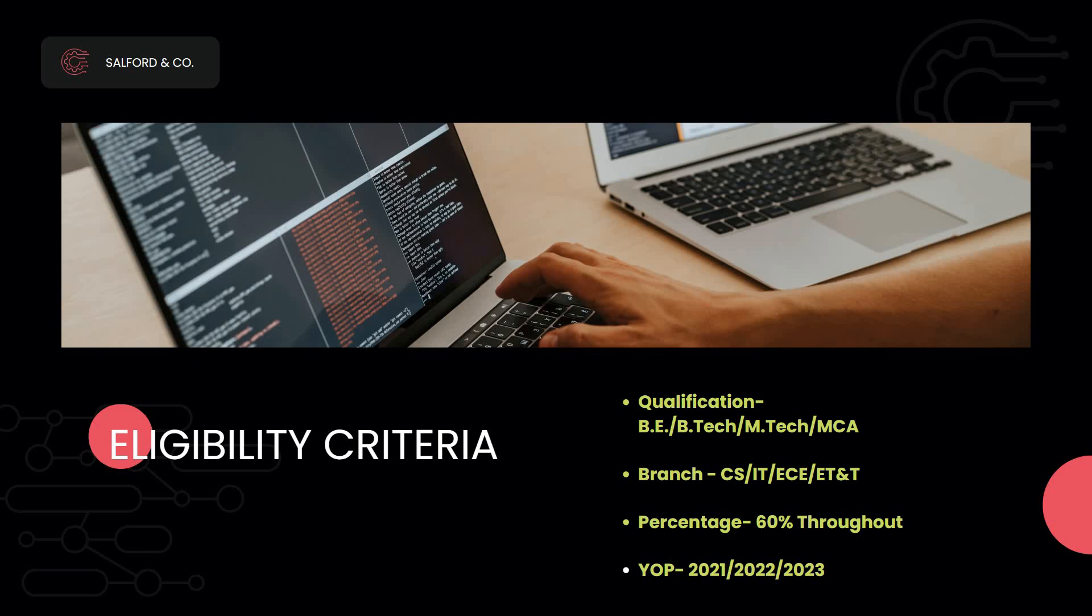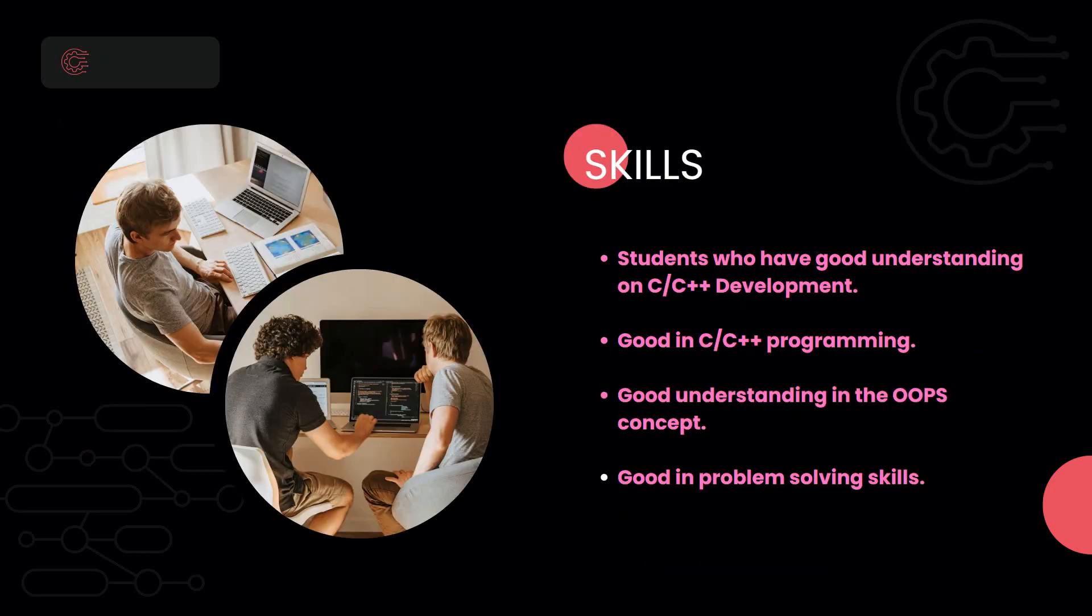Next is the technical skills needed for this job role. Students must have good understanding of C or C++ programming, and you need to be strong in object-oriented programming concepts. Good problem solving skills and excellent communication skills are needed.